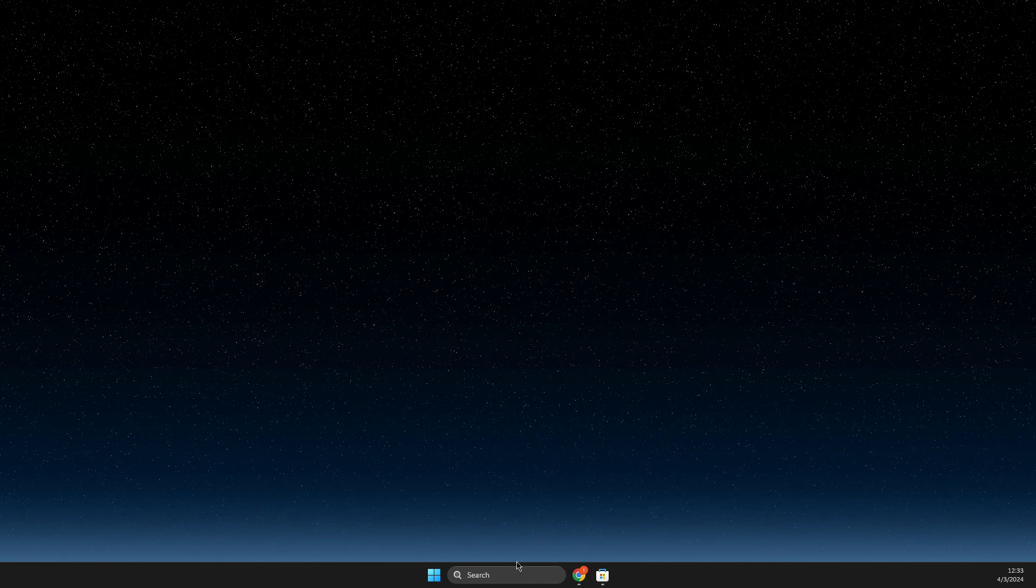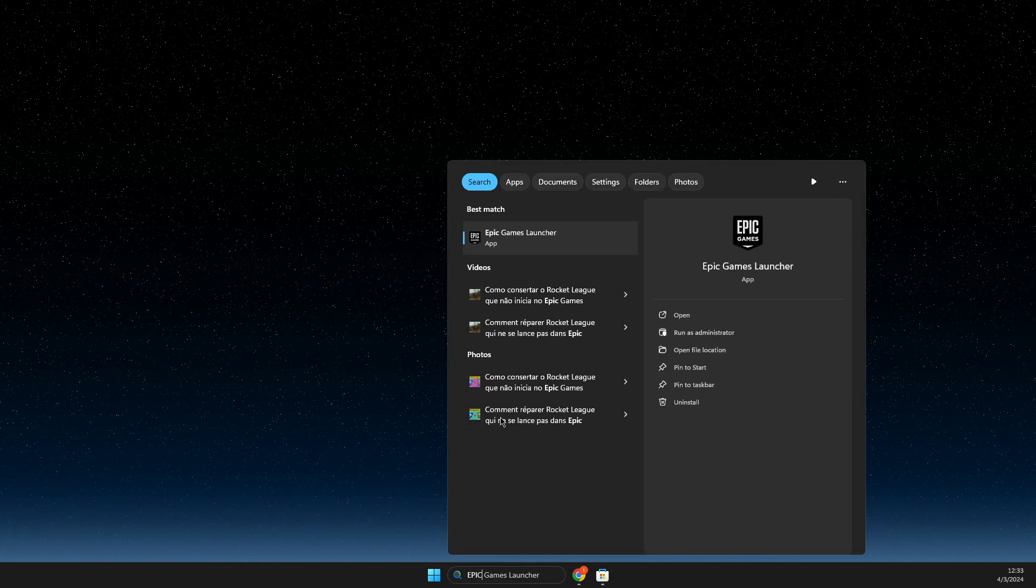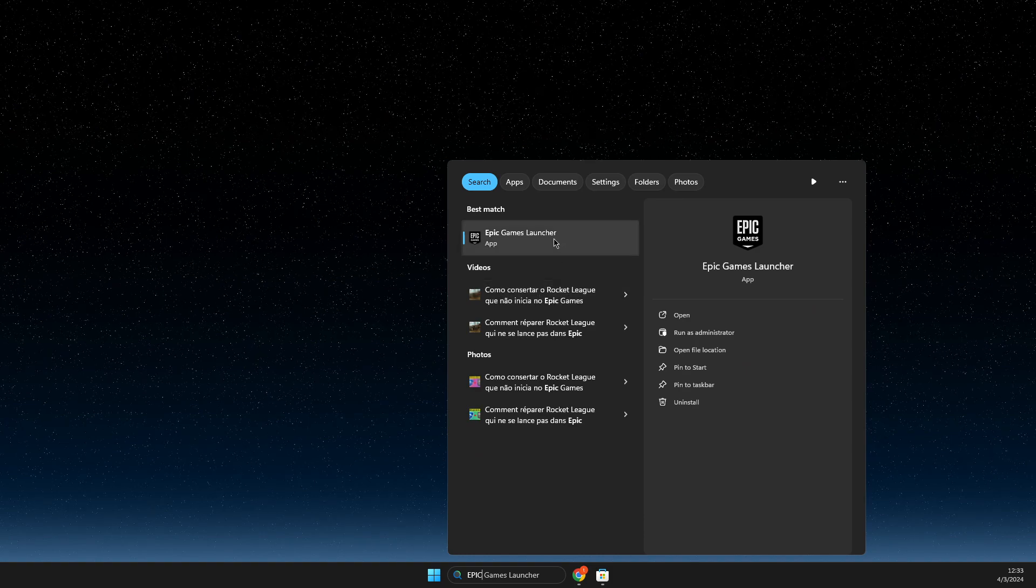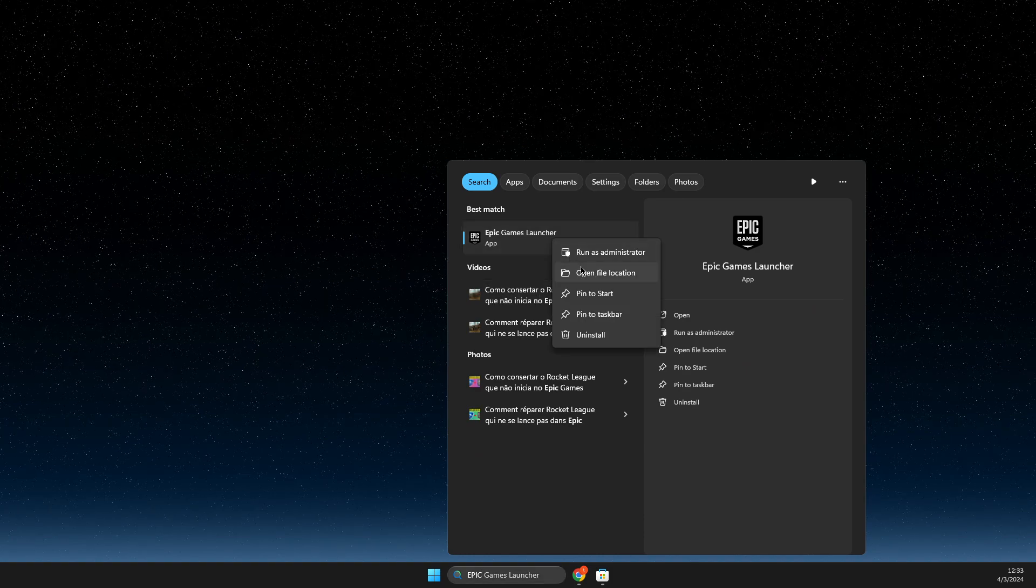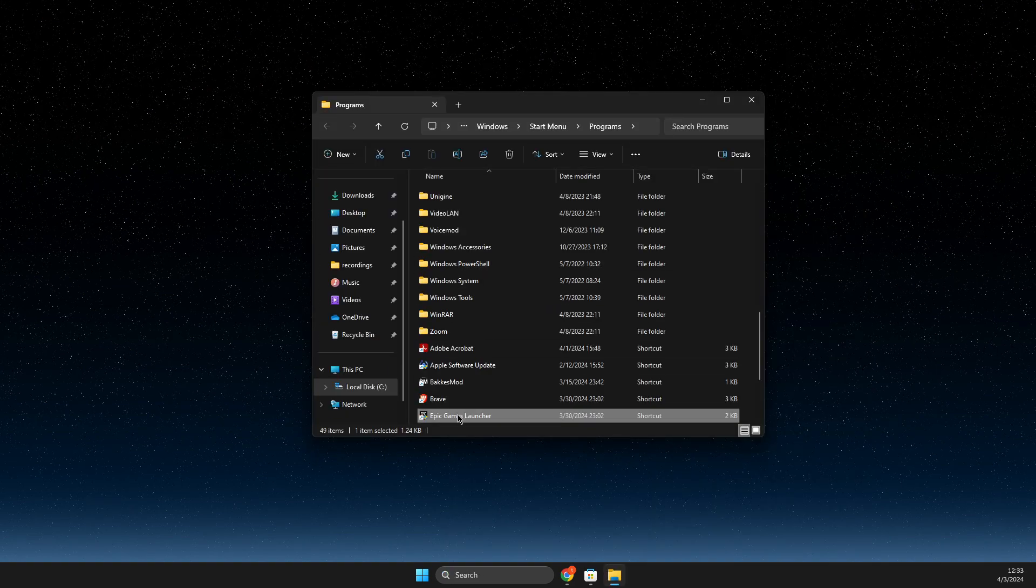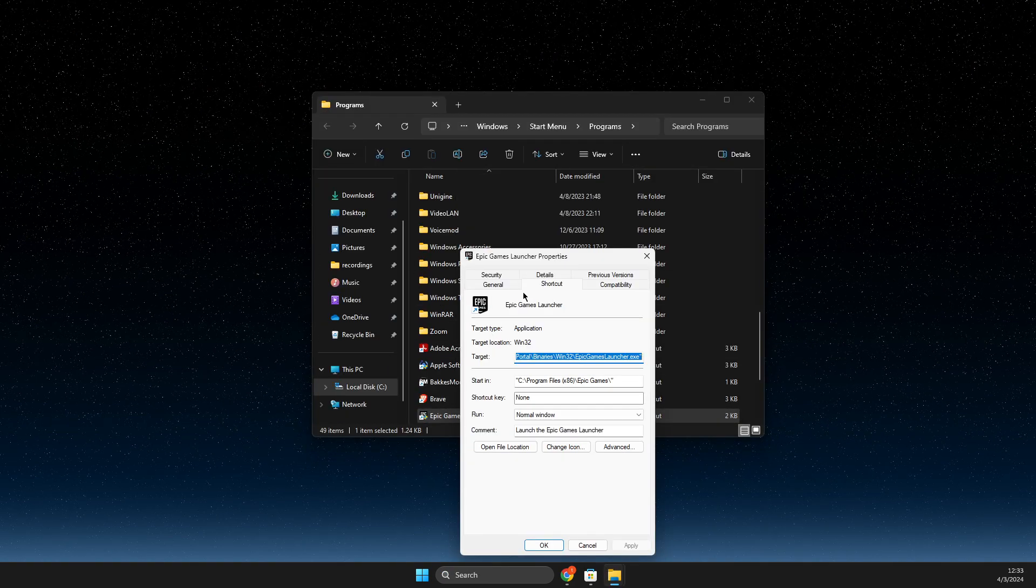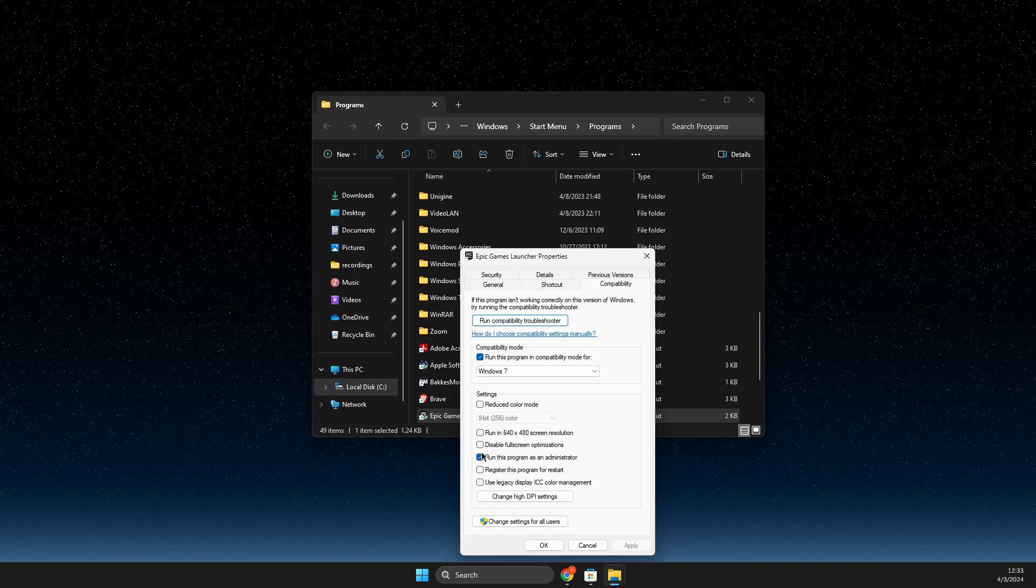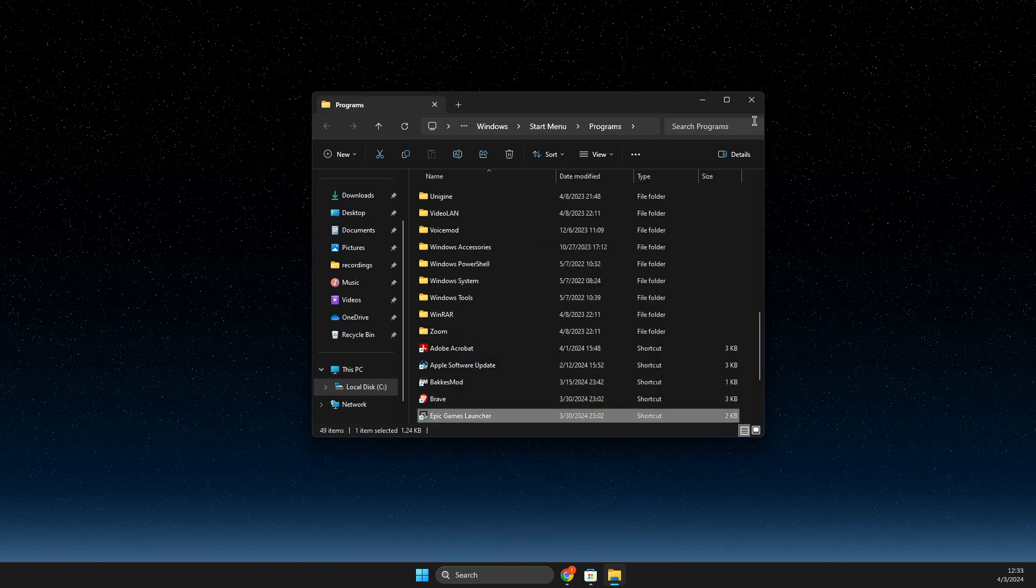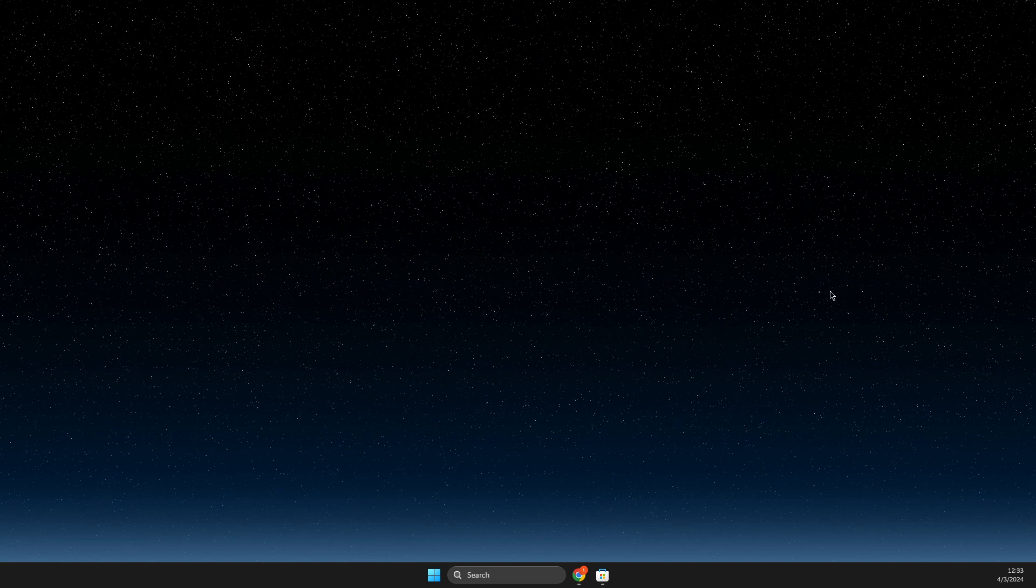So for example, if Epic Games is not running or any other app, what you need to do is first right-click on the app, open file location, right-click again, go to properties, compatibility, and make sure to run this program as admin. Then check if the problem persists.